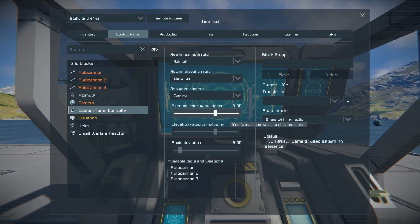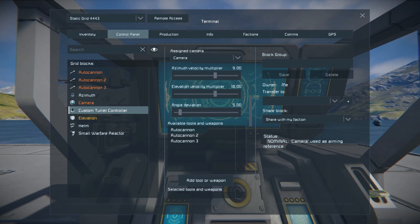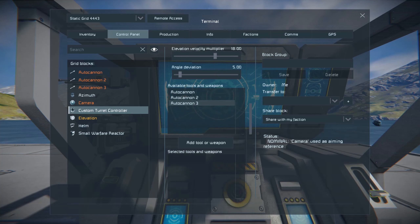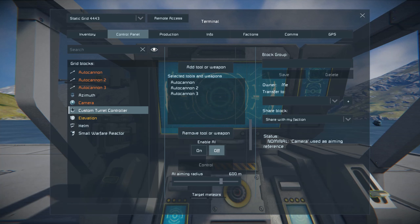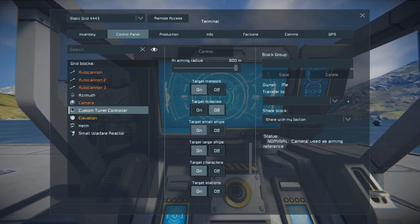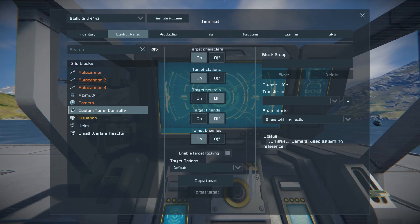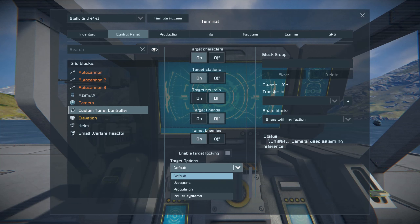Angle deviation — the target has to be within a certain degree of where your guns are pointing for them to fire. Available tools and weapons: you've got to add them. In this case we only have three, and all three are on the turret. If you have more you would need to rename them so you can add the correct ones. Enable AI on. Aiming radius — cranked it up to 800. Then your typical turret stuff: enable turret locking, copy target, forget target. I covered this in my initial overview of the update — you can assign specific targets to the turrets. Target options: you can assign what your turret shoots at.